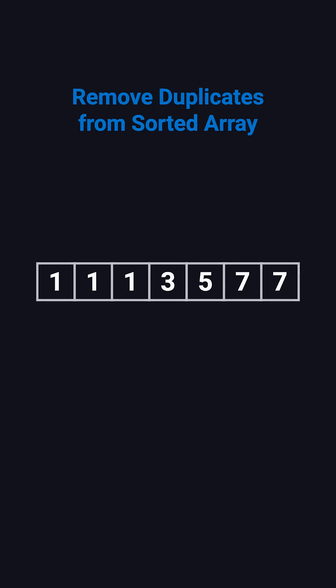For example, if the input array is 1, 1, 1, 3, 5, 7, 7. After processing, the first part of the array becomes 1, 3, 5, 7, and the returned length is 4.